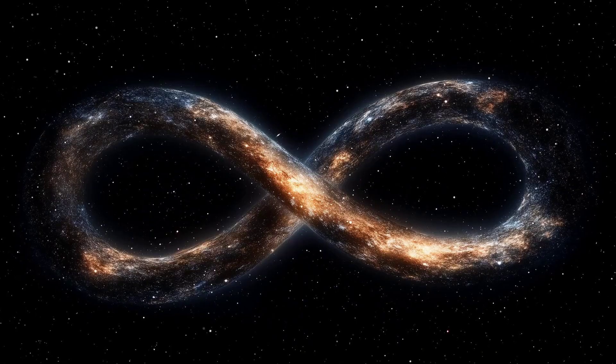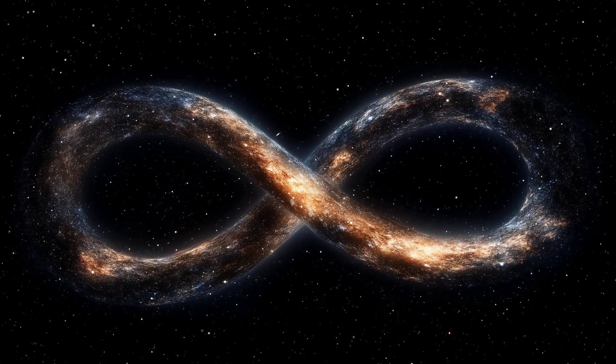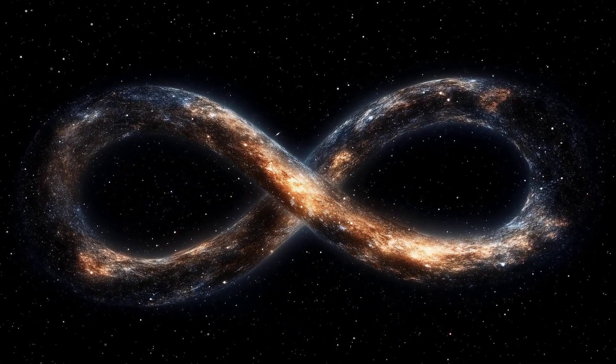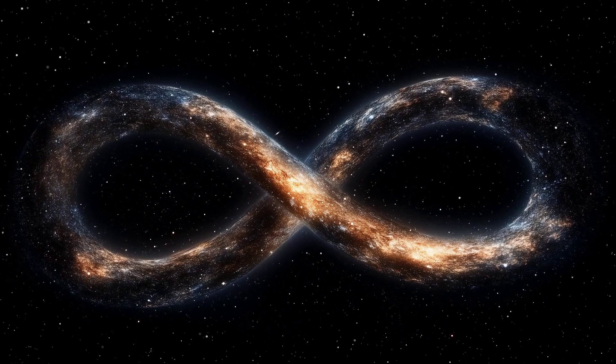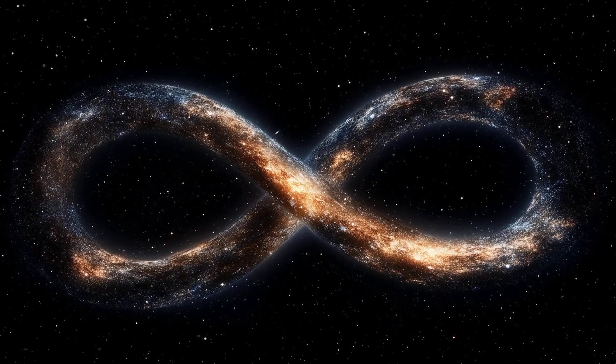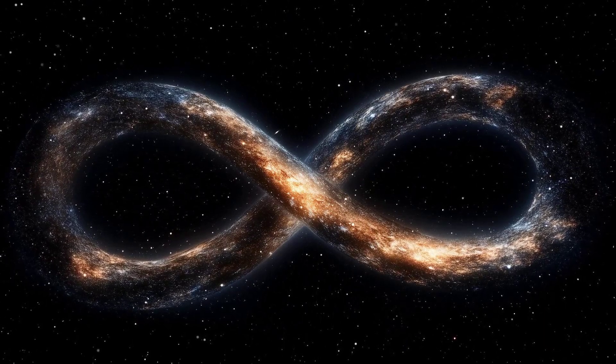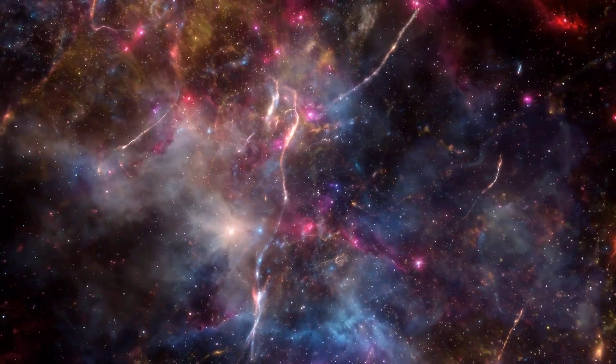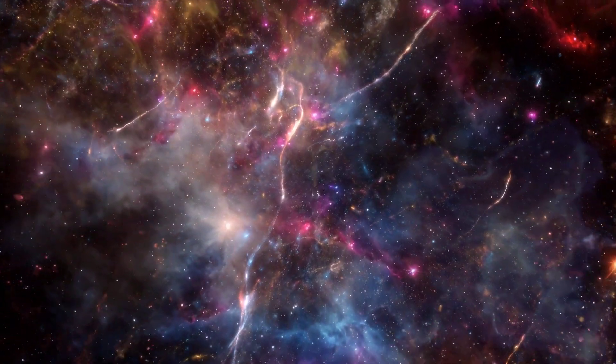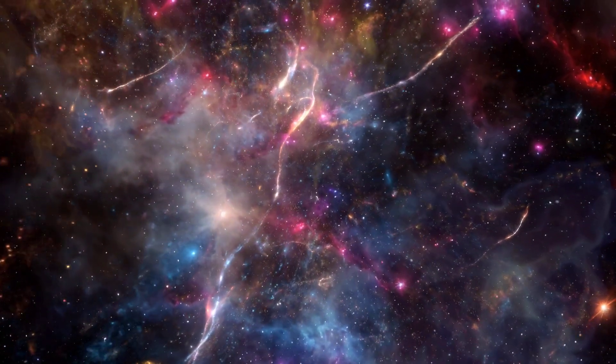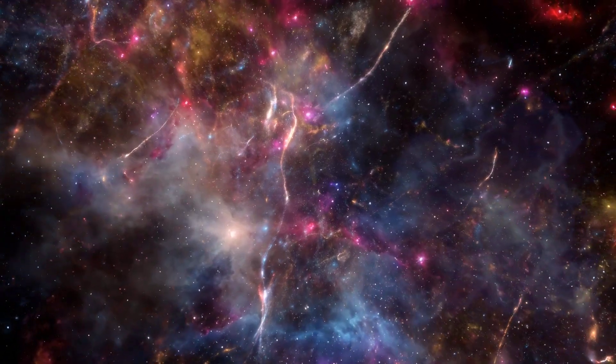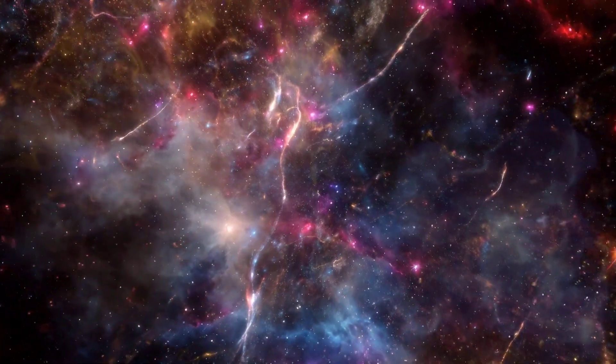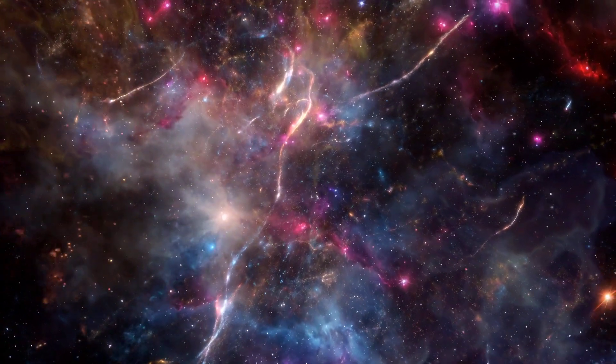This flatness implies that the universe is either infinite or finite, but much, much larger than the observable portion. It's a choice between mind-boggling and utterly incomprehensible. The universe could be endless.